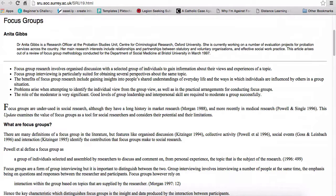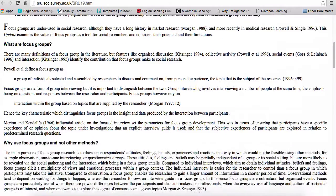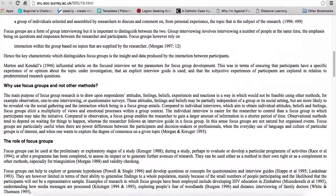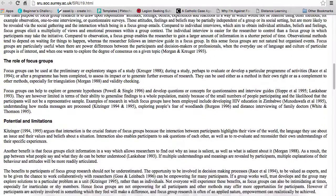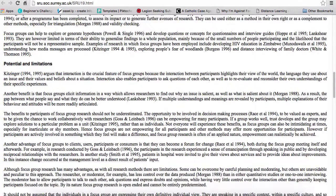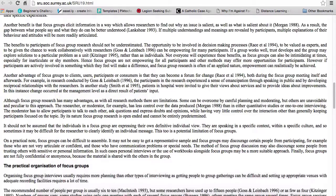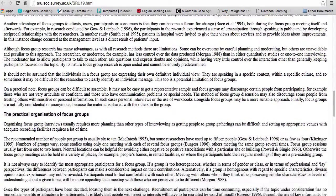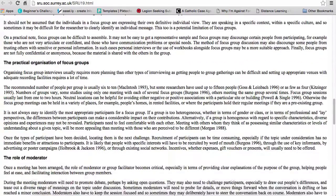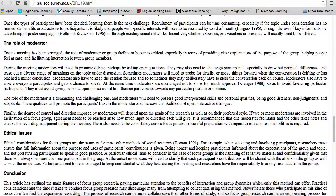Anita Gibbs has a nice, relatively short overview of focus groups — some of the things they can allow you to do, but also some of the limitations, so advantages and disadvantages. There's also some practical advice on how to organize them and the role of the moderator throughout.